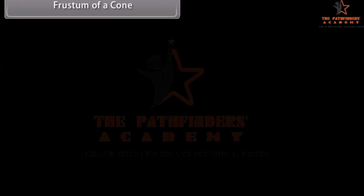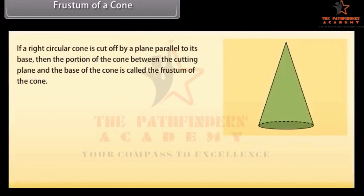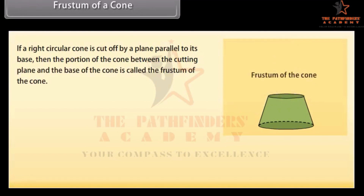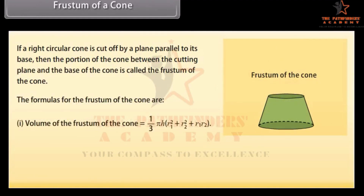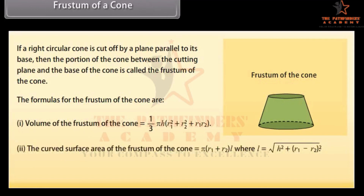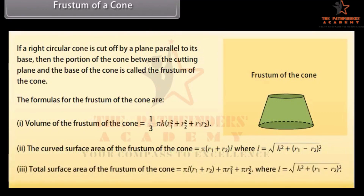If a right circular cone is cut off by a plane parallel to its base, then the portion of the cone between the cutting plane and the base is called the frustum of the cone. The formulae for the frustum of the cone are given below. We will find the volume and the surface area of the frustum of the cone using these formulas in the next screen.